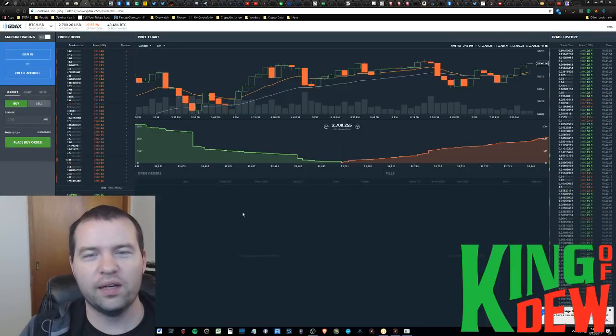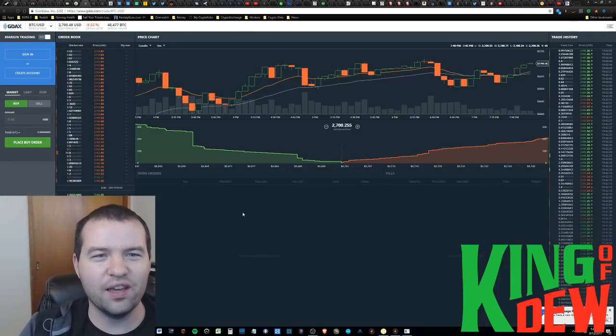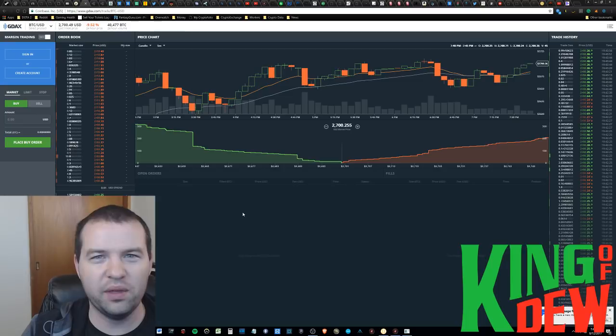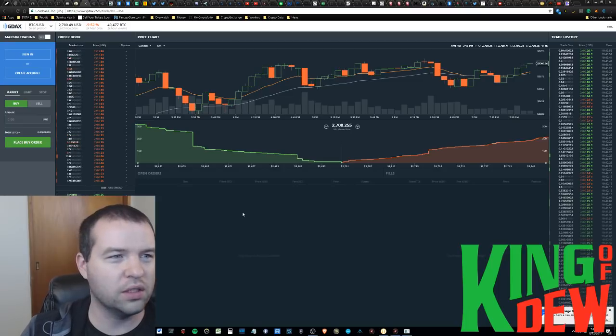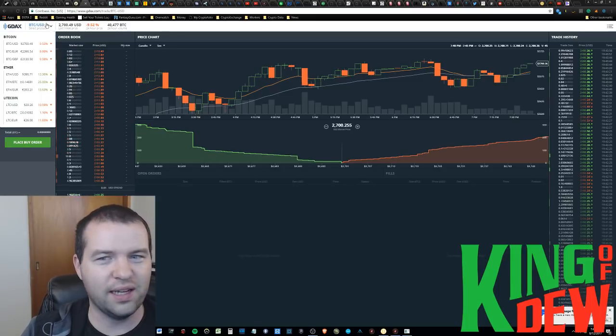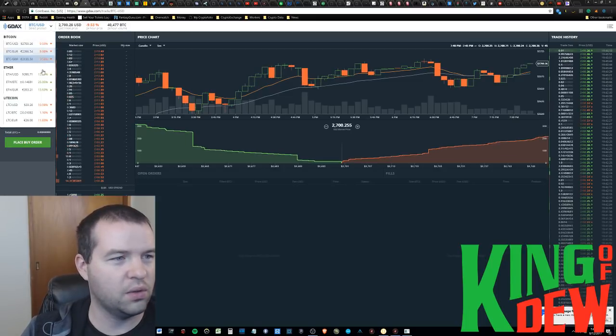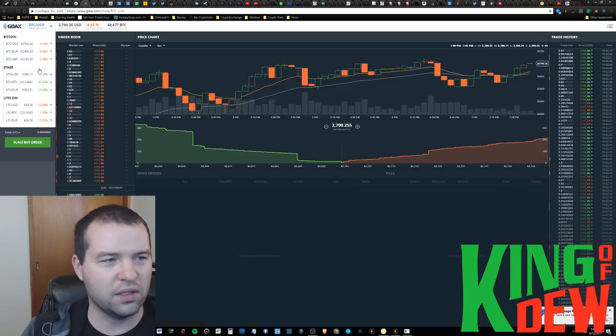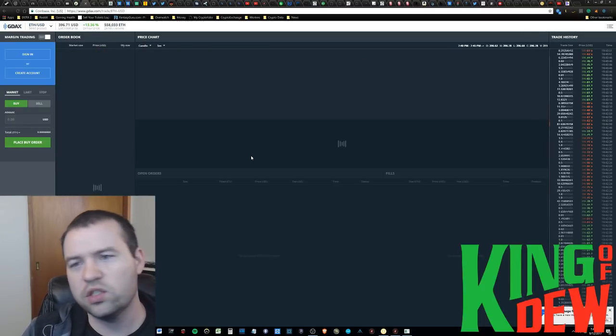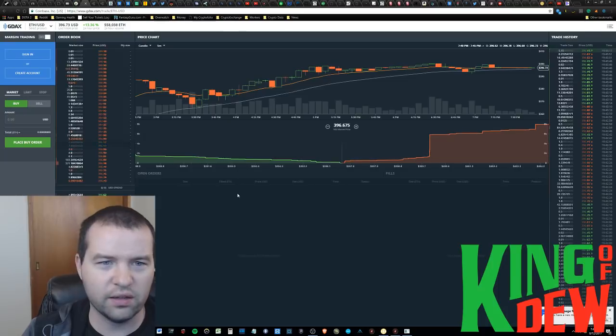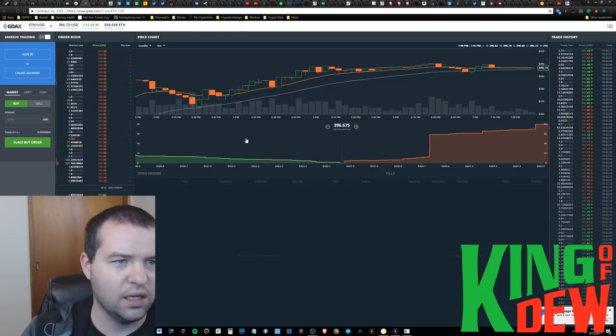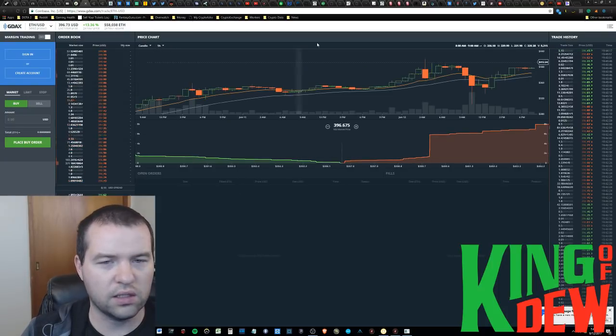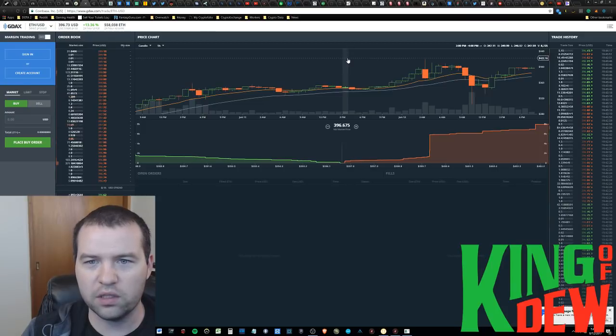Hey, and welcome back to Dew News. I am your host, the King of Dew, and it is a beautiful day to be an Ethereum holder. Things got a little crazy today, and we hit some new all-time highs. I saw it personally get as high as 420. Just depends on what exchange you're looking at and things like that. But what a run. What an exciting time to be a part of this crazy movement.